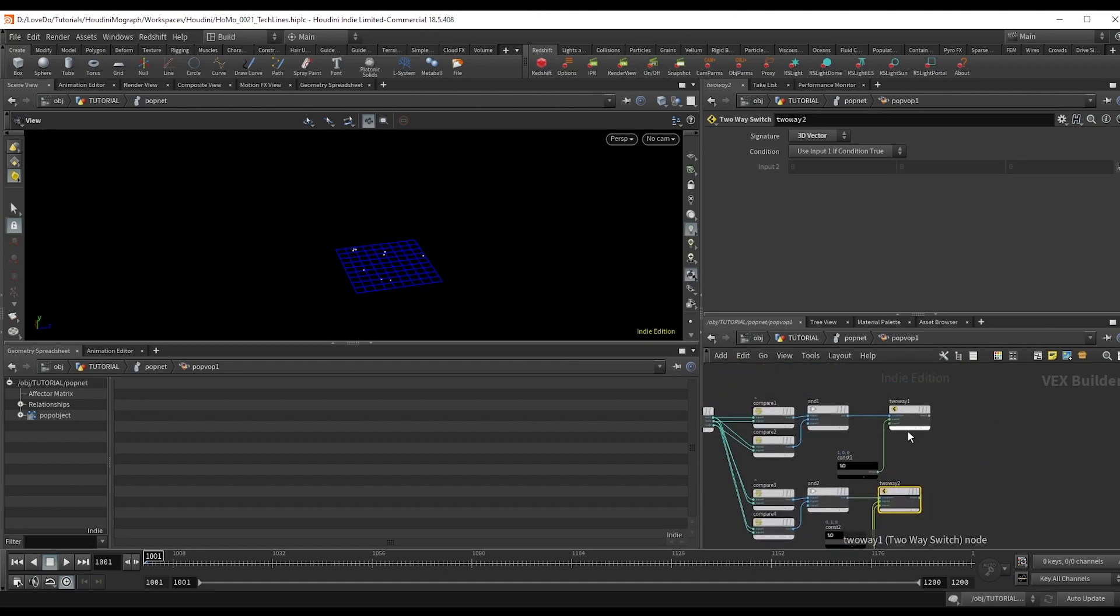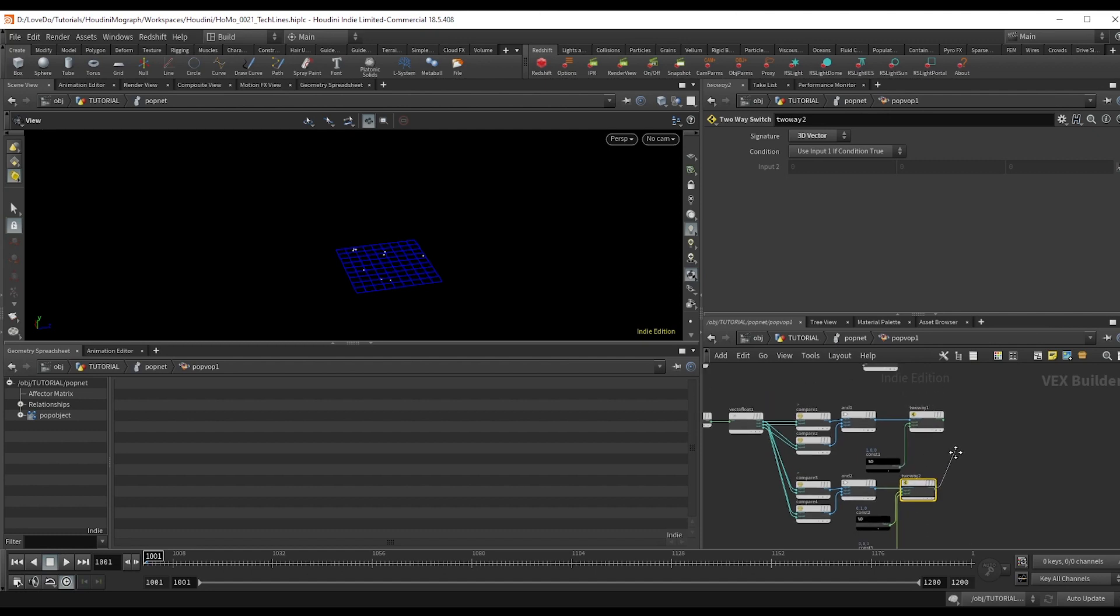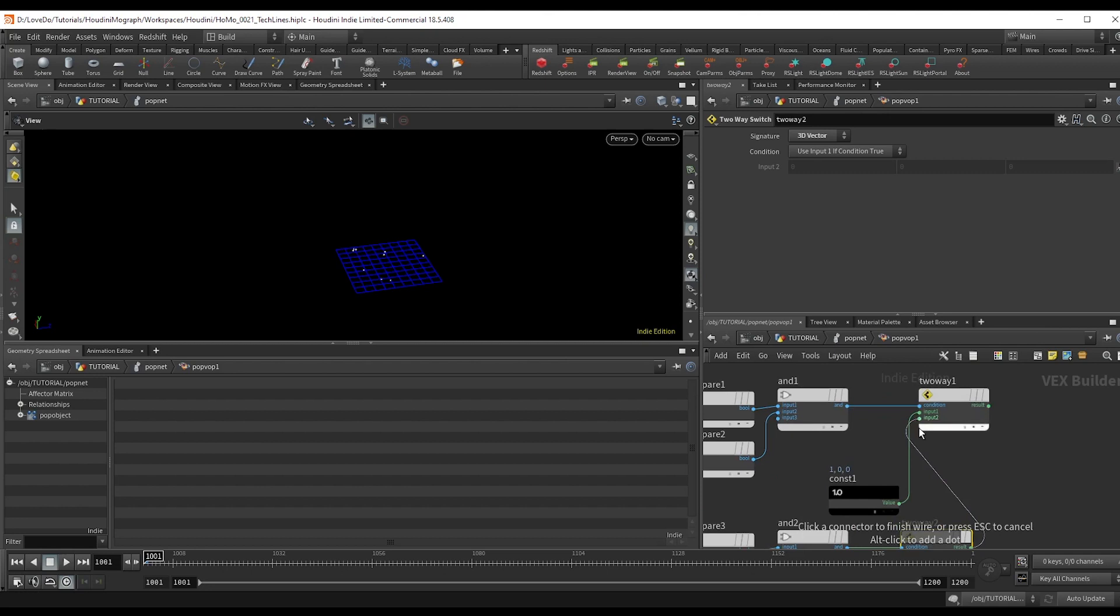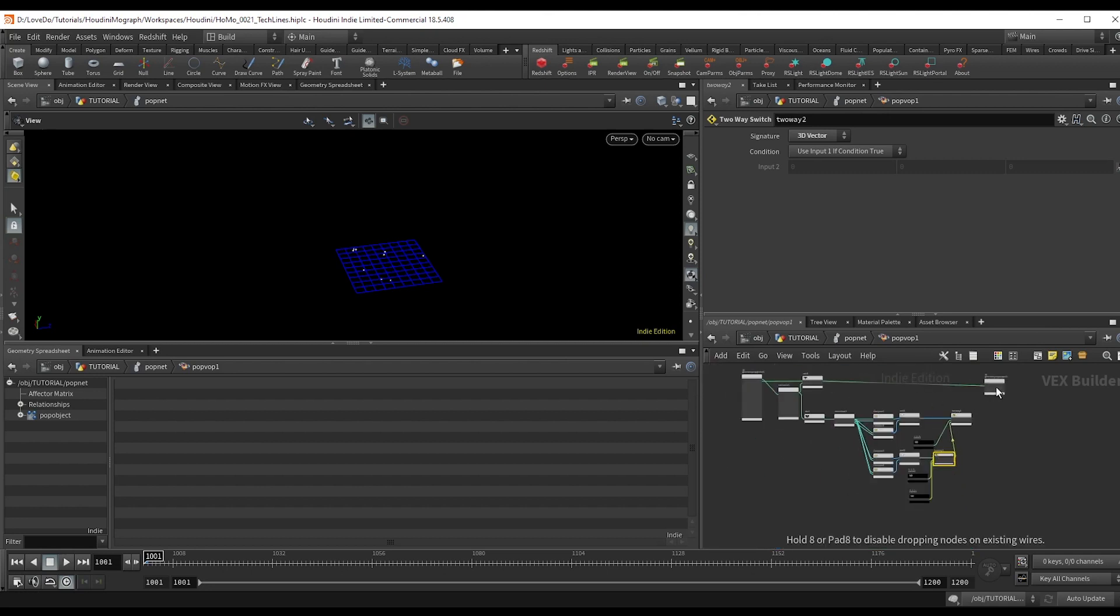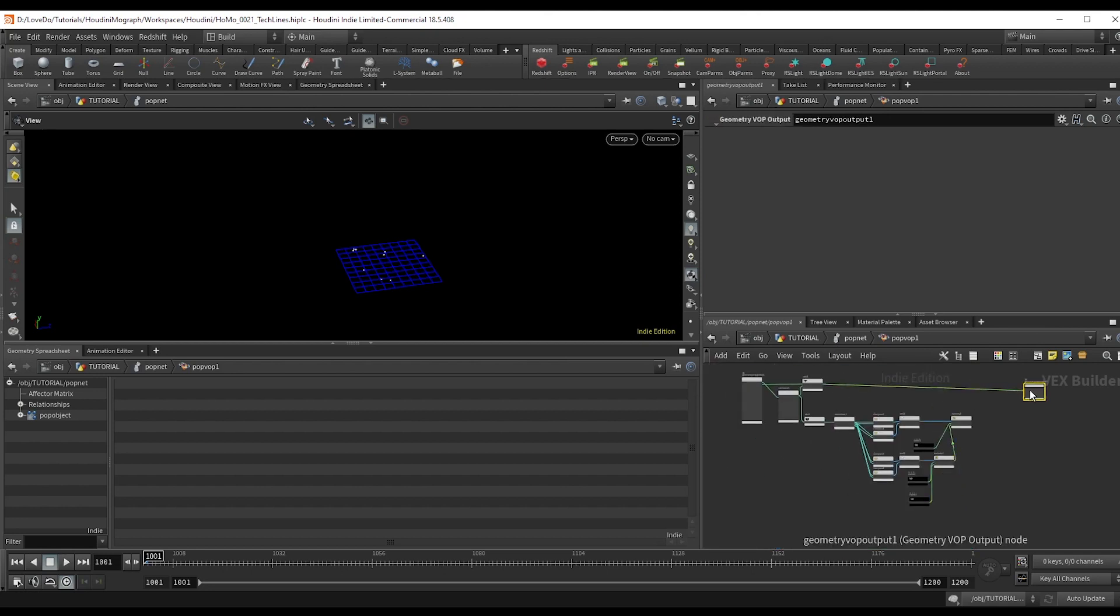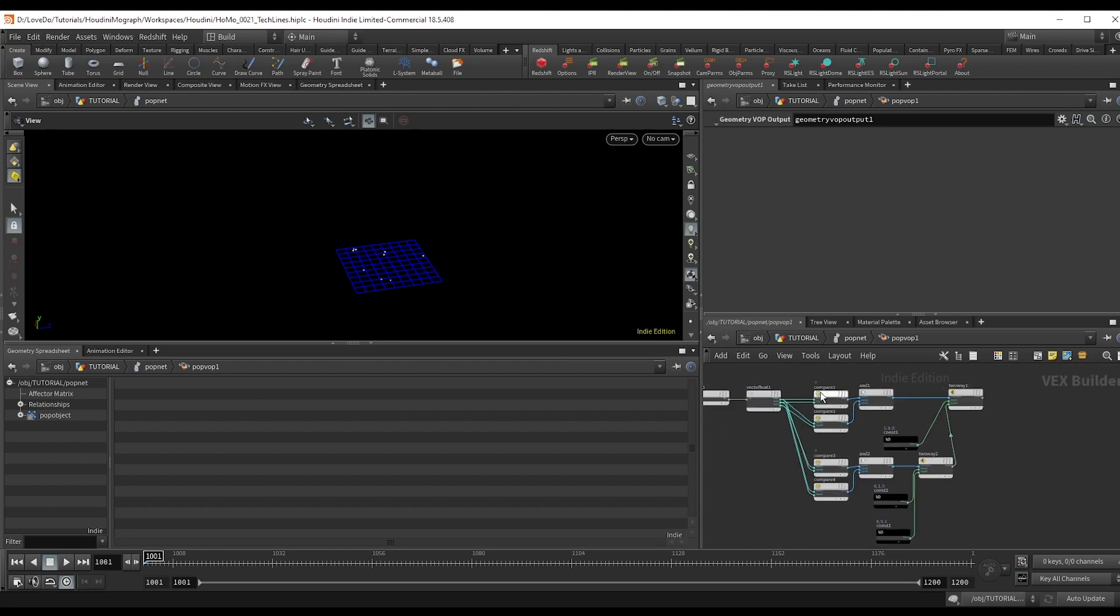You don't have to set up the whole compare node since we already checked if x is the greatest or if y is the greatest. Therefore, if those aren't true, z has to be. Now attach this switch into input two of the first switch so that this whole thing will read if x is not the largest, check y. If y is not the largest, just set it to z.